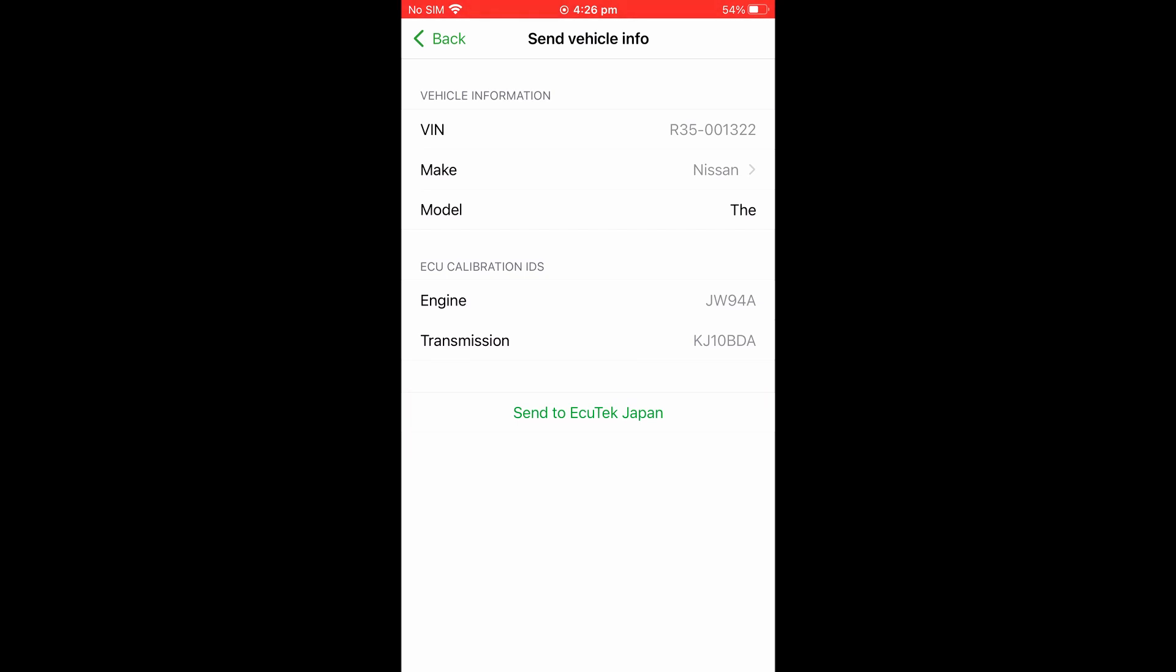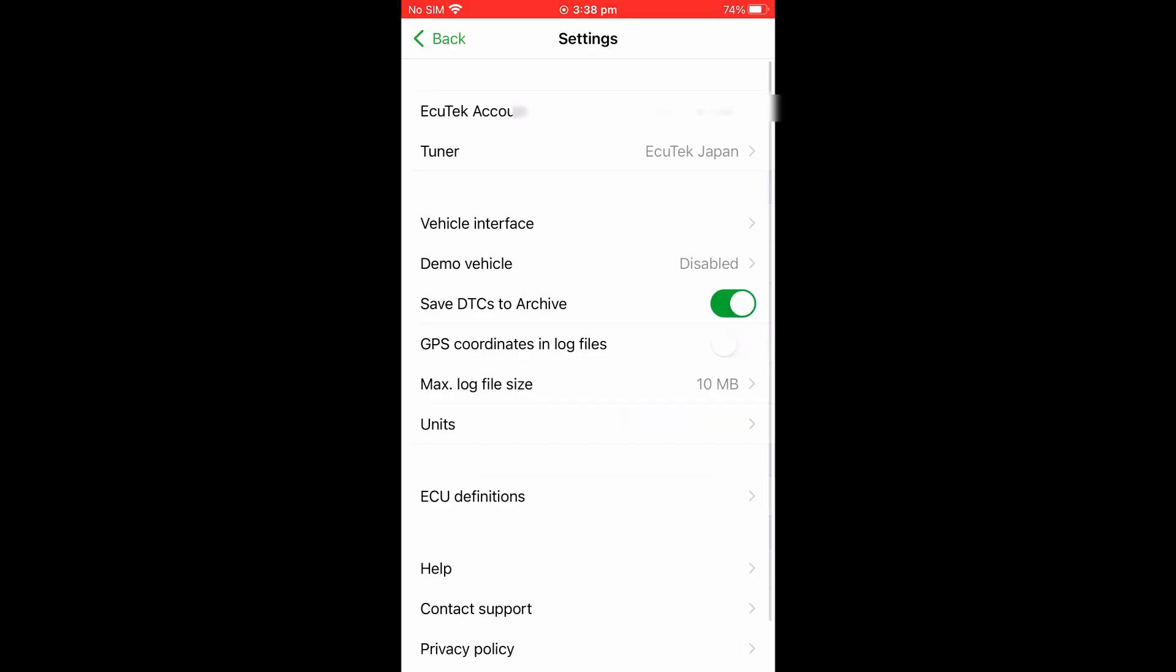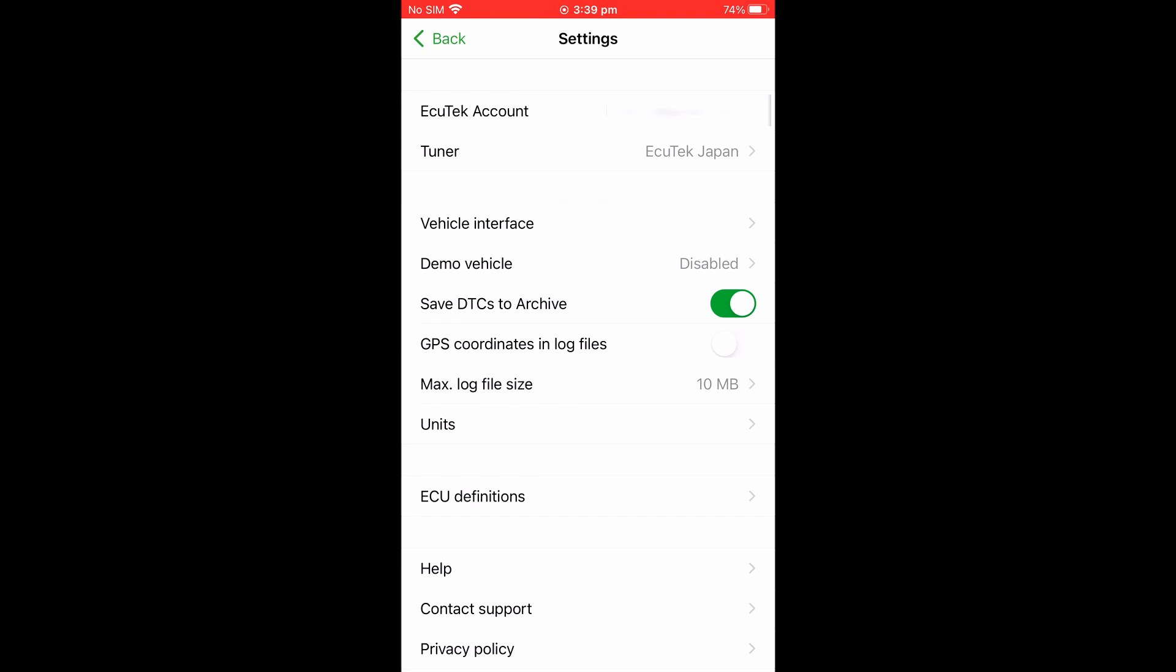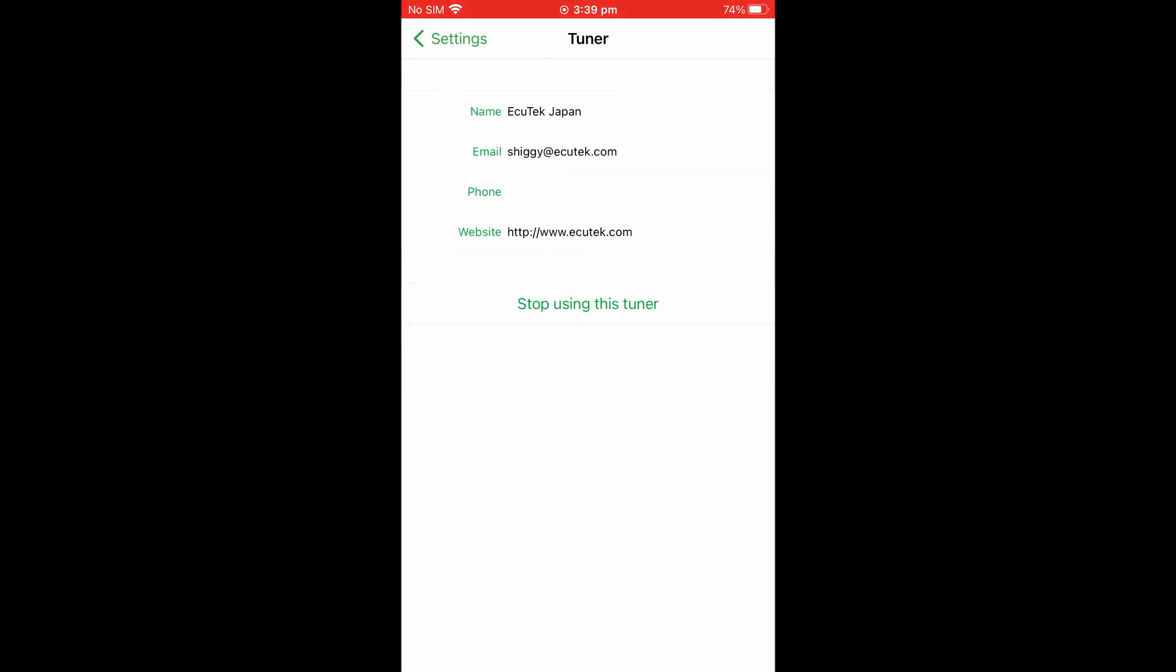If at some point you would like to change your tuner, you simply need to go back to the Settings menu, select the tuner, and then stop using this tuner. You don't have to notify your old tuner, but you should already be in contact with the new tuner.